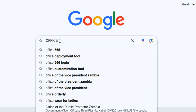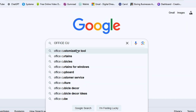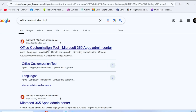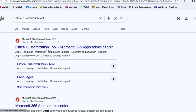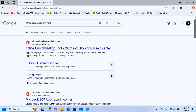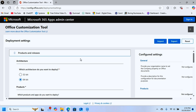Go back to Google and search for Office Customization Tool. Click on the first suggestion — Office Customization Tool through Microsoft 365 Apps Admin Center. We are downloading this from the actual Microsoft website. When you reach this page, this is where you will customize the configuration file.